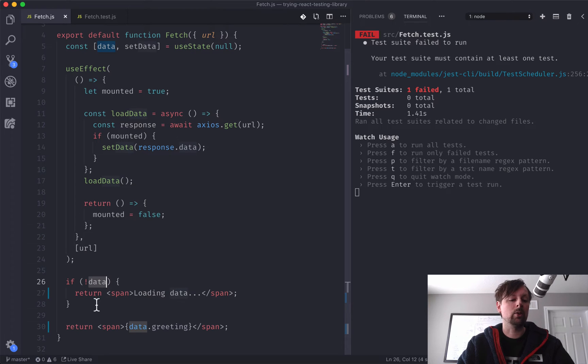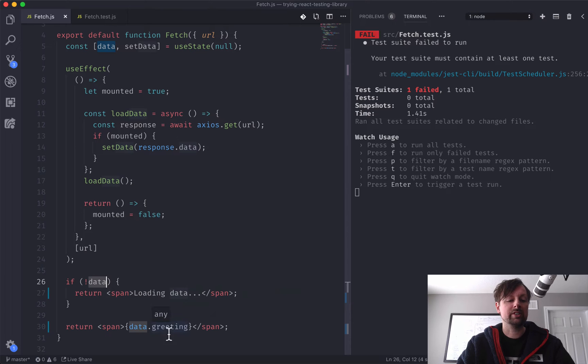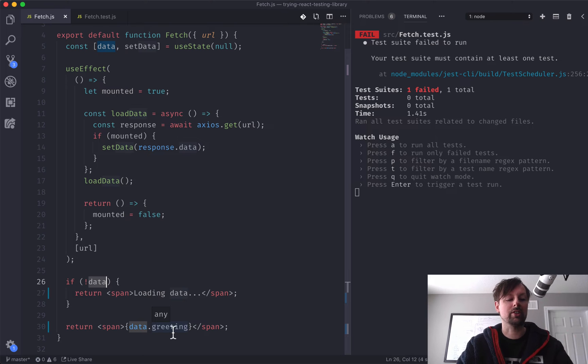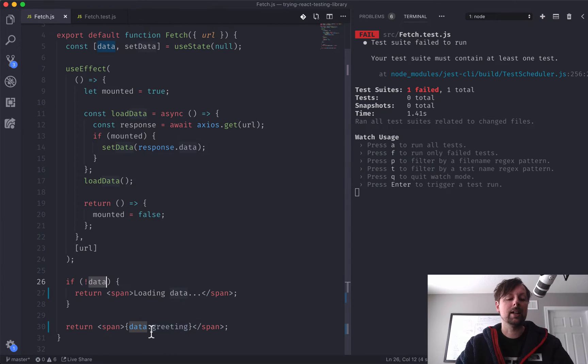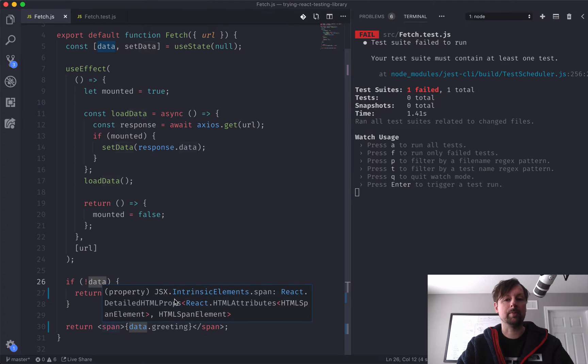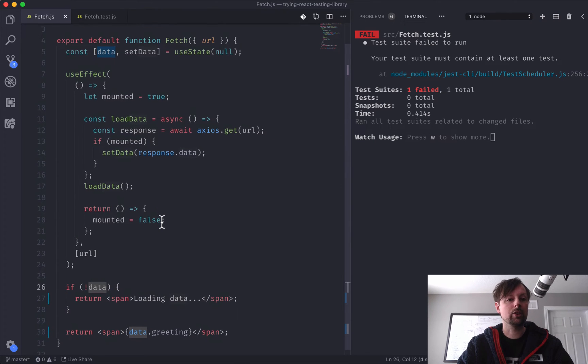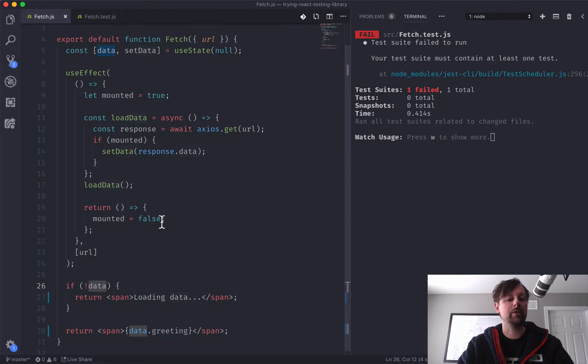Otherwise, so when we do have data, we're going to print out the greeting. So the URL we're fetching, I'm just sort of making an assumption, since it's play data, that it has a greeting. And we'll render that into the span. So we're going to look at how to write a test to test these different scenarios here.